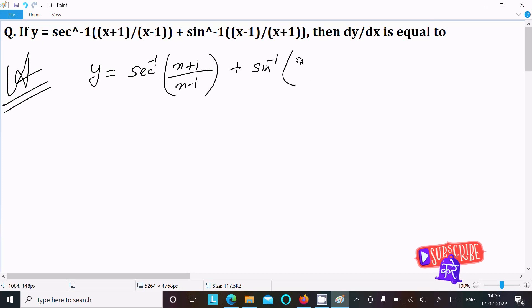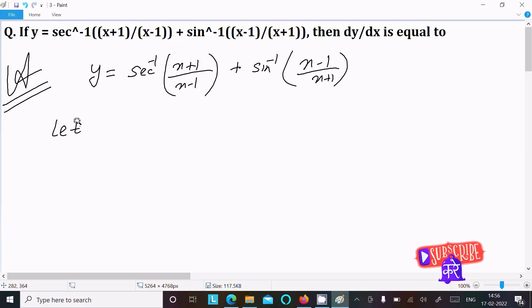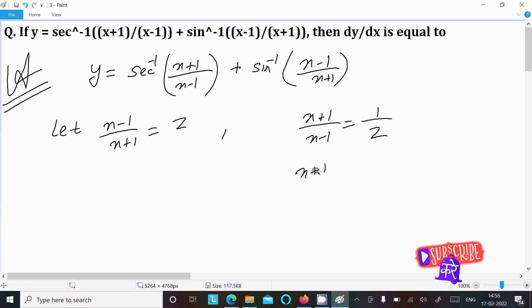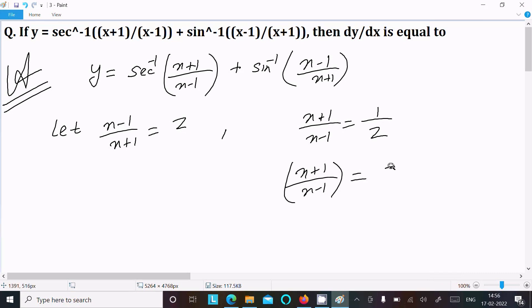Next, let (x-1)/(x+1) equal to z. Then we can write (x+1)/(x-1) equal to 1/z, which is z to the power minus 1.